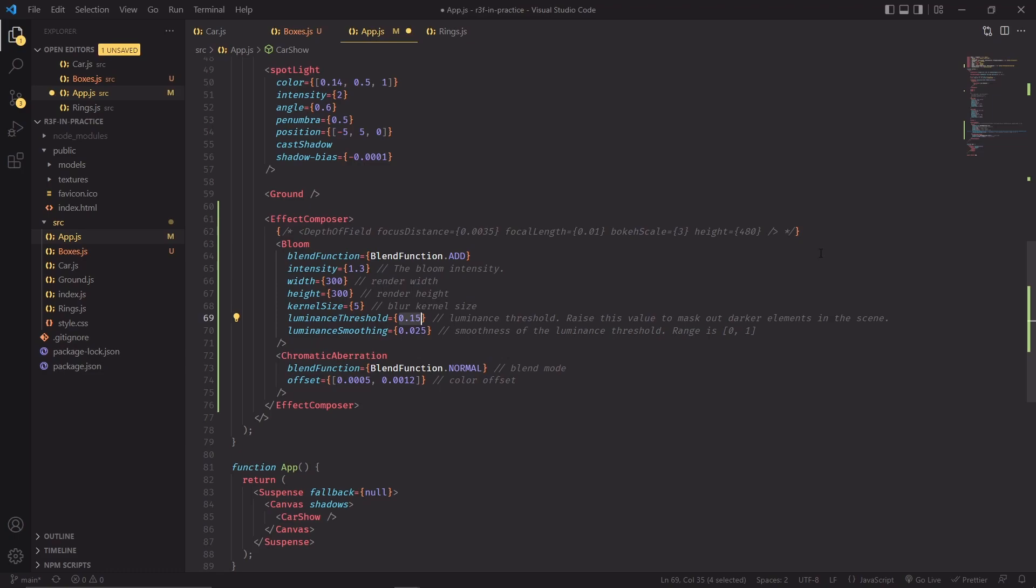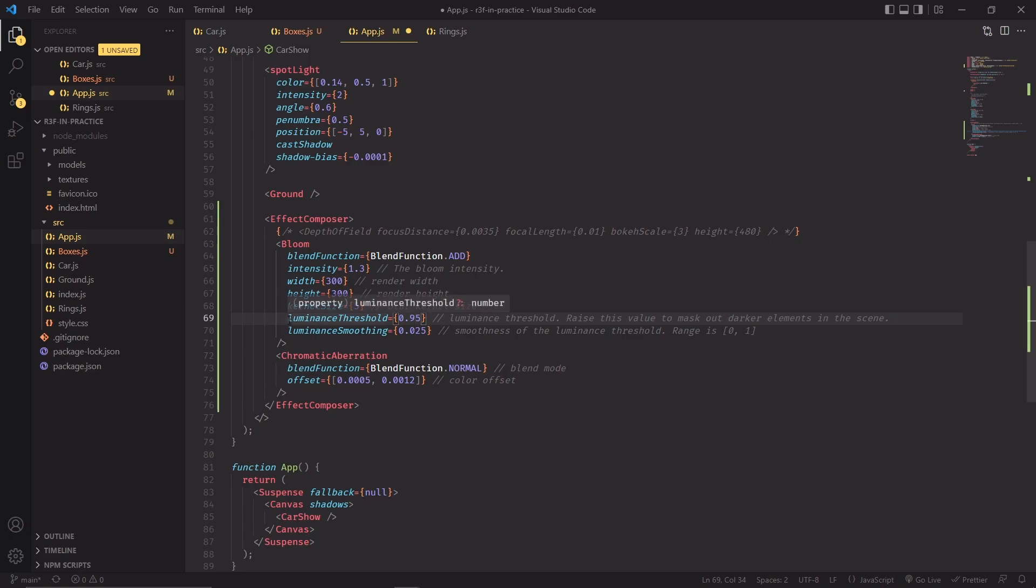This is very useful when you want, for example, just your light sources to show the bloom effect. In that case, you can use a very high value for luminance threshold, like 0.95. And most of the objects that you're seeing will not show the bloom effect, but the brightest ones will. And so in this case, this is a very useful way of masking out the bloom effect for pixels that are not as bright.